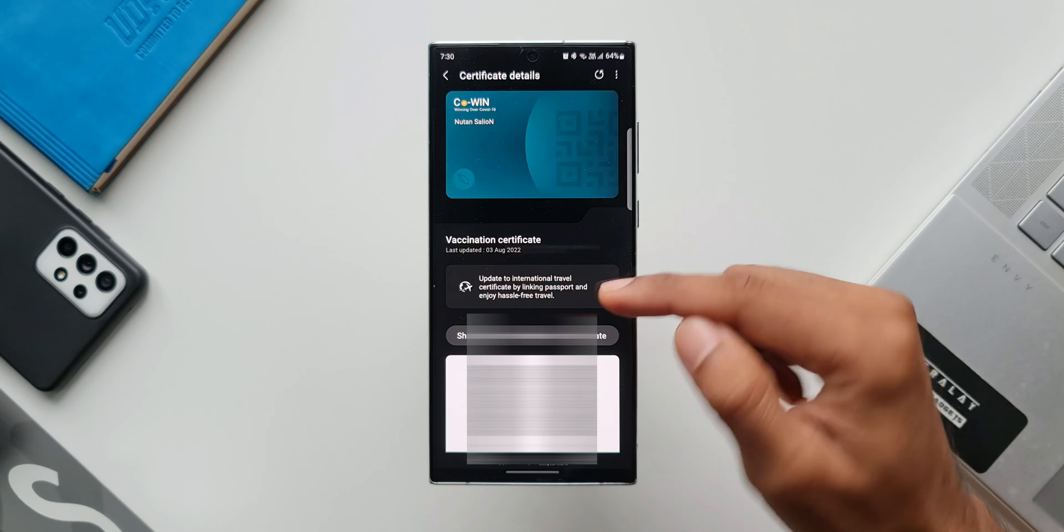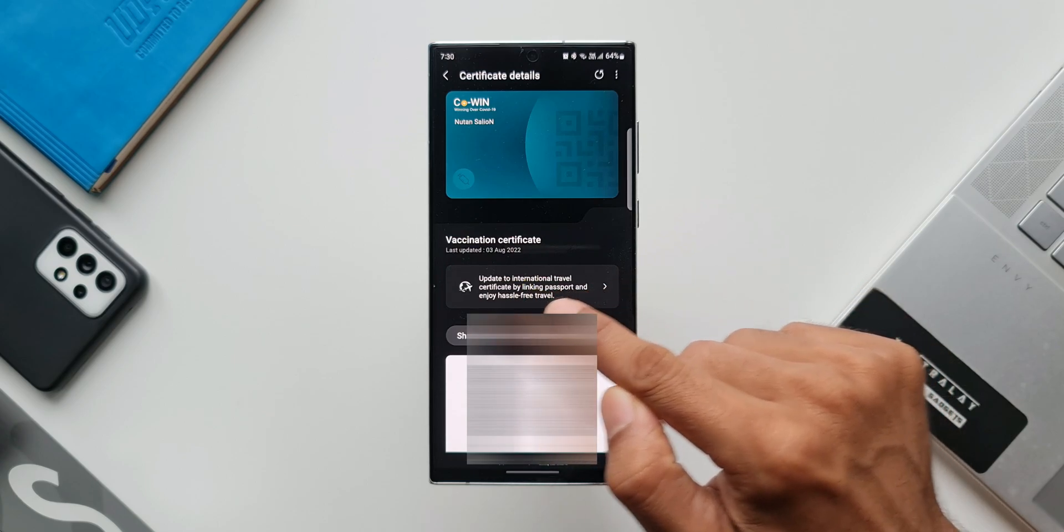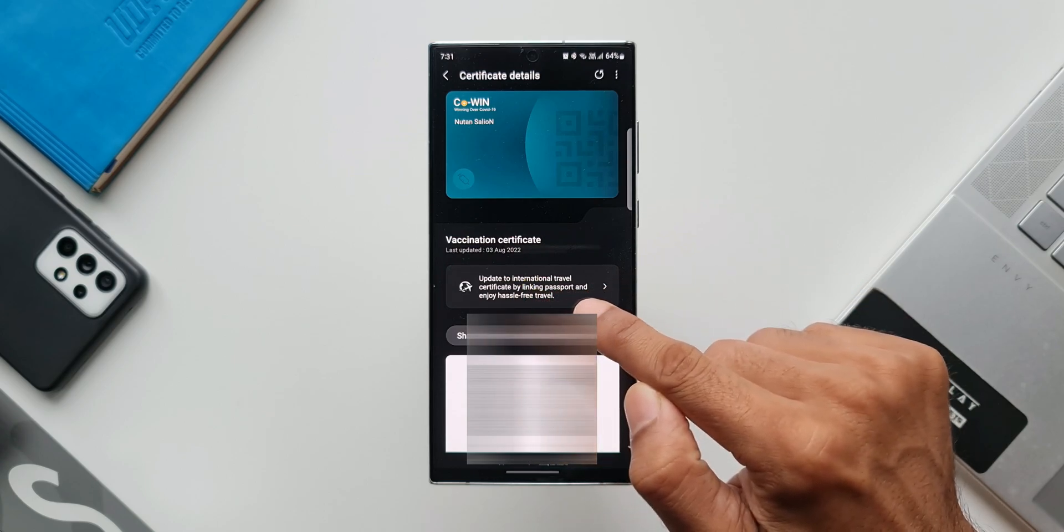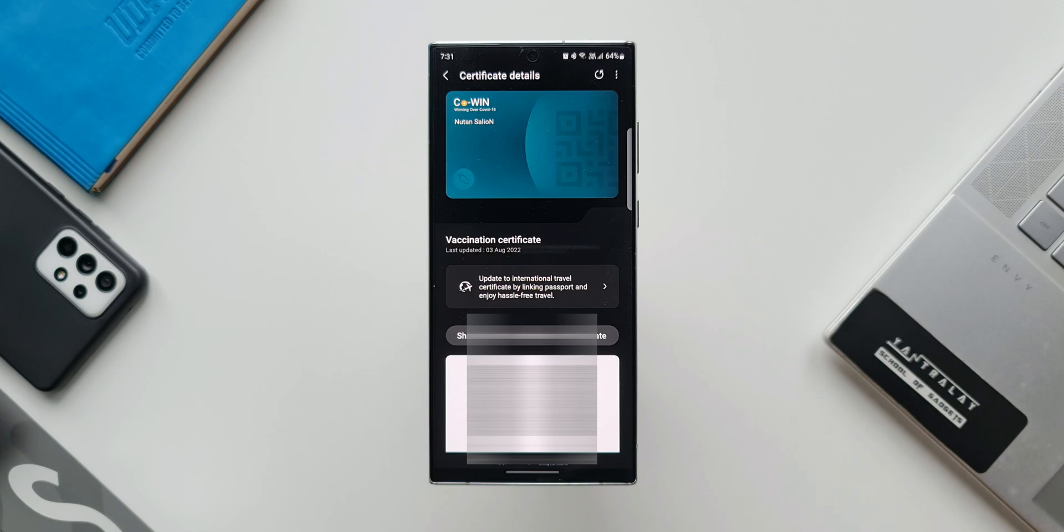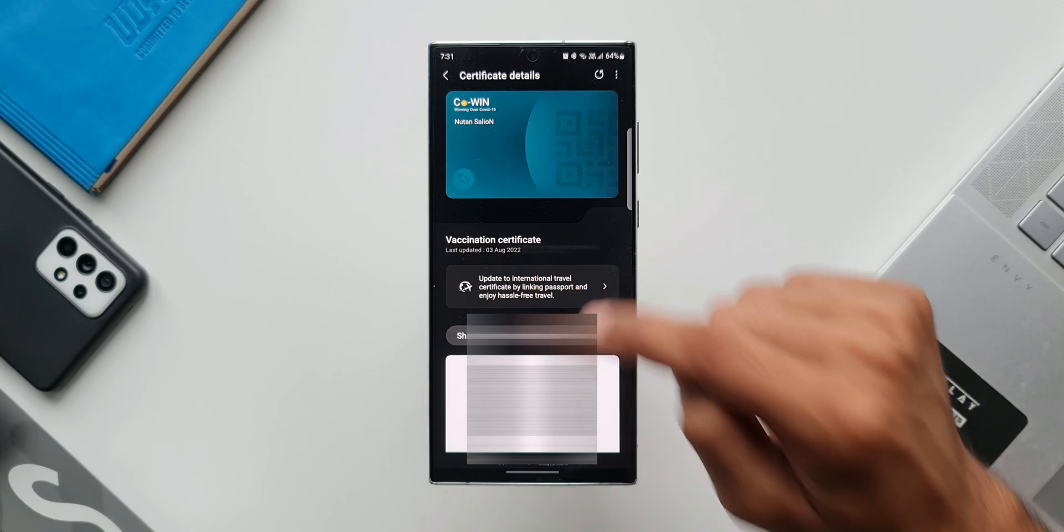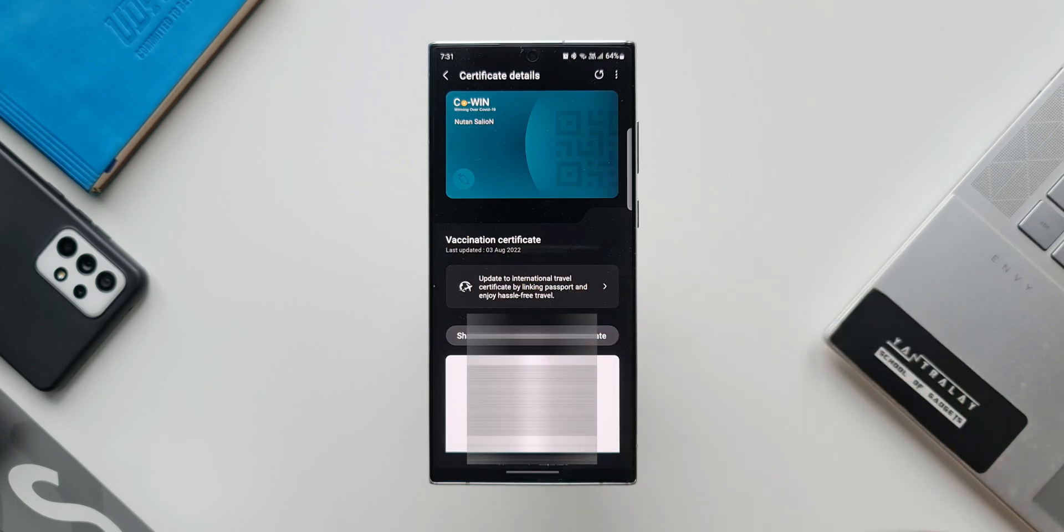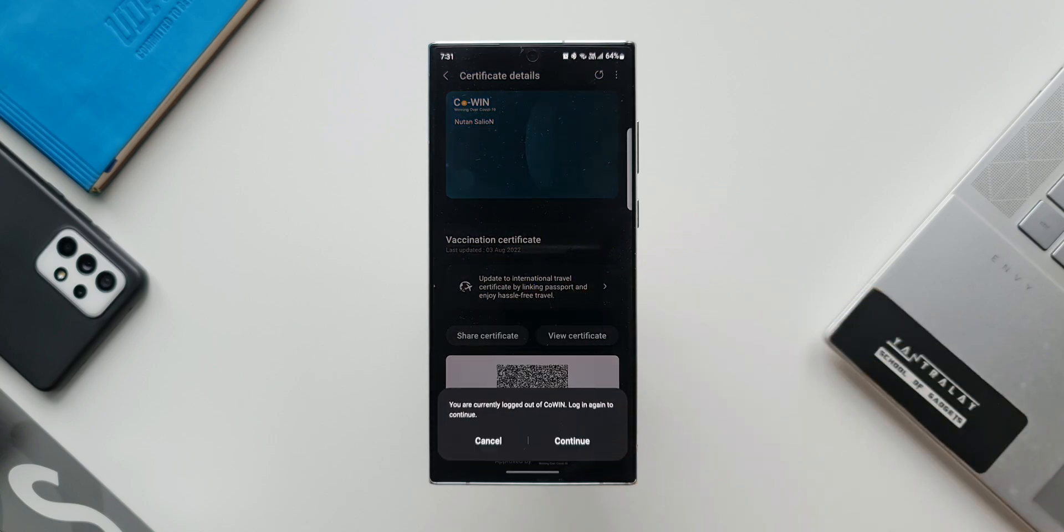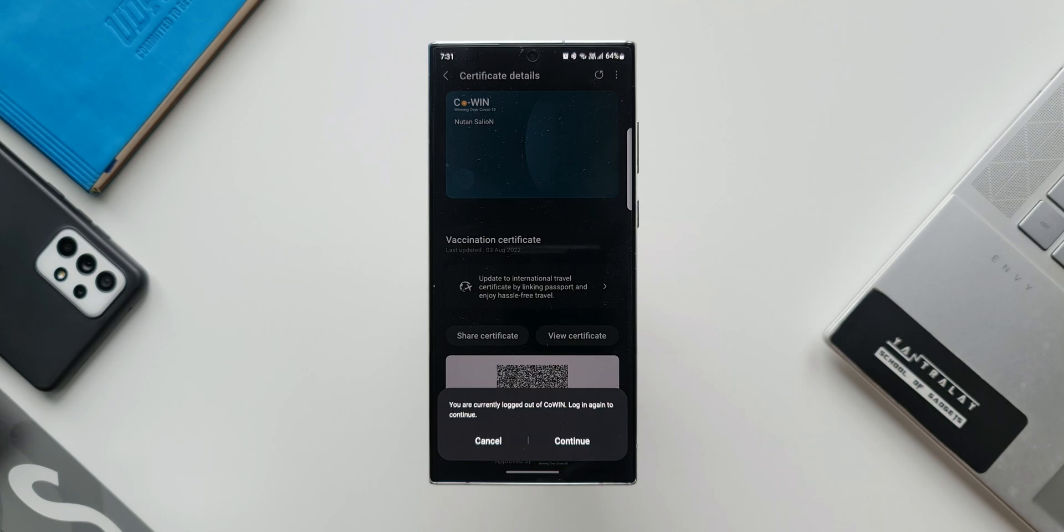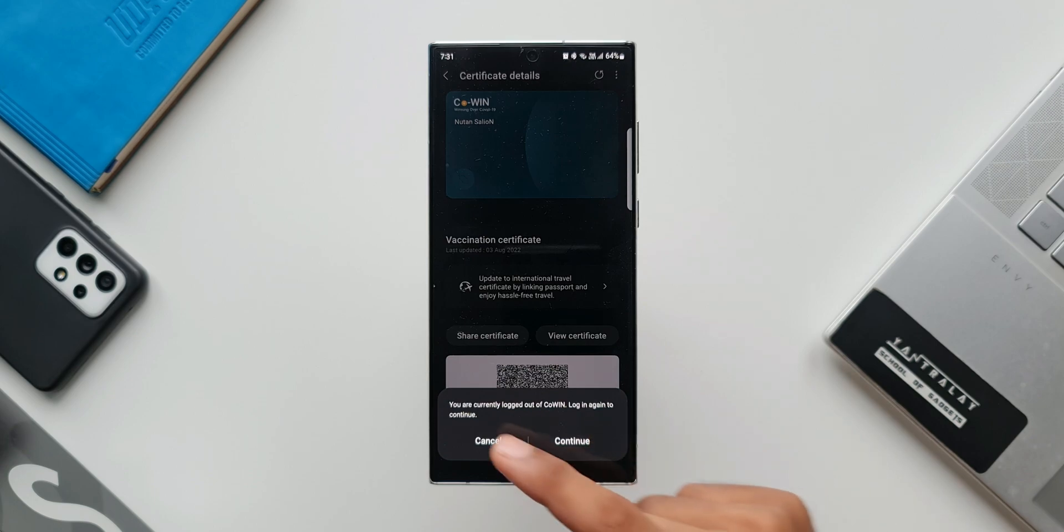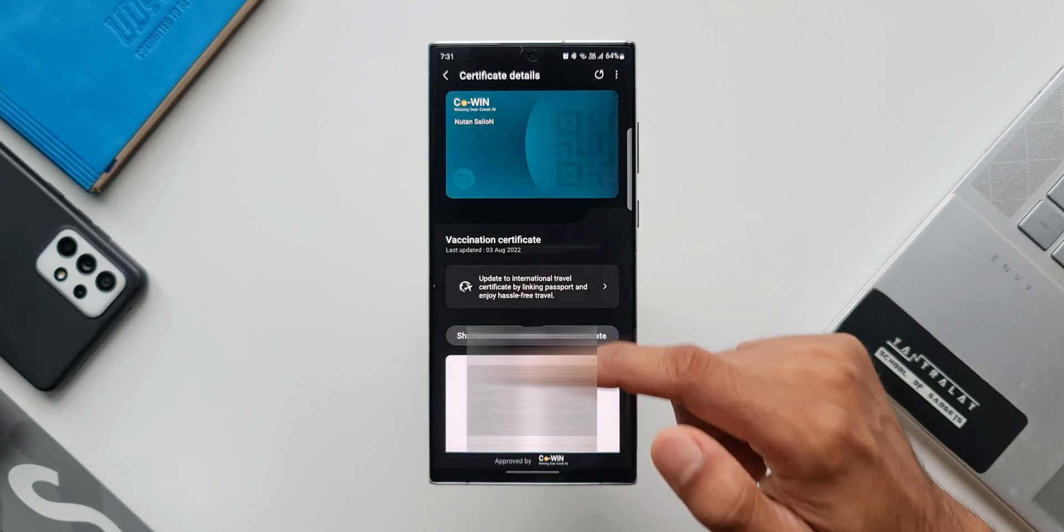Now here if you see it says update to international travel certificate by linking passport and enjoy hassle-free travel. We will be able to link our passport here to enjoy a hassle-free travel. When I tap on this it says you are currently logging out of COVID login again to continue. You can continue here to update the international travel certificate. Here at the bottom we have got information about the doses that we have already taken.